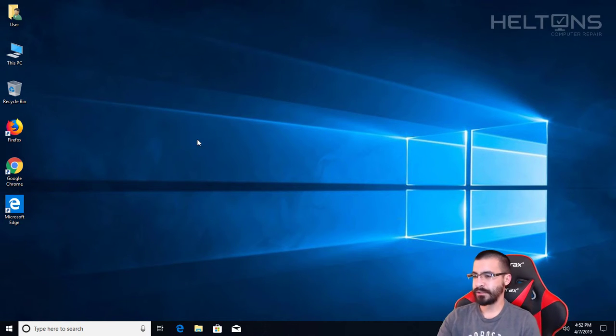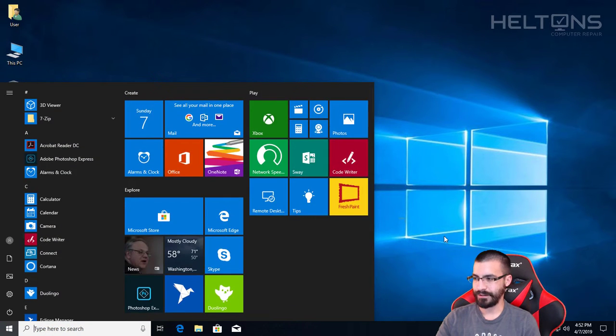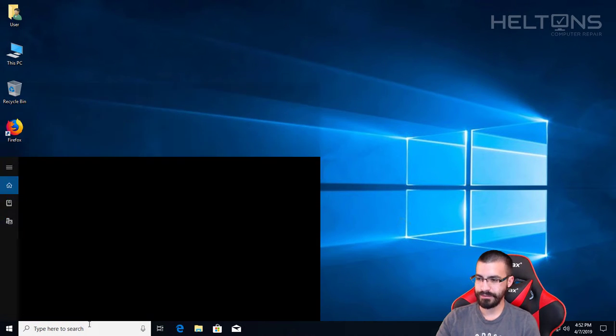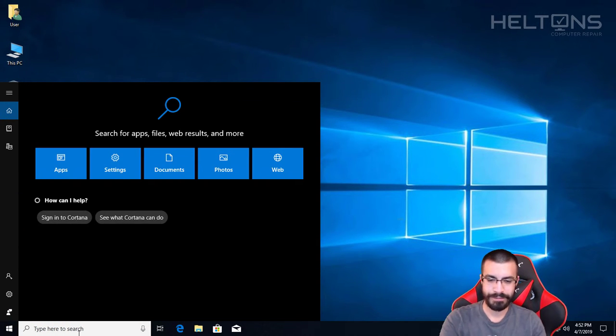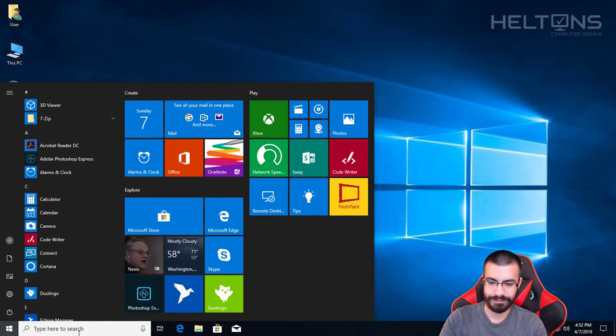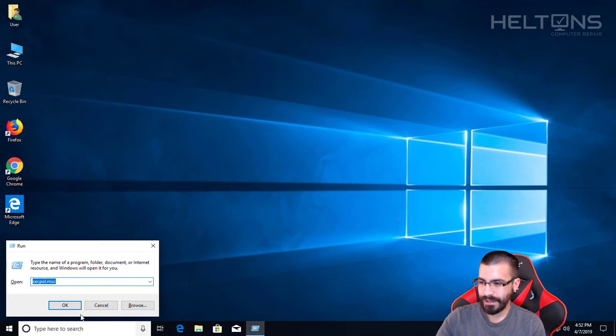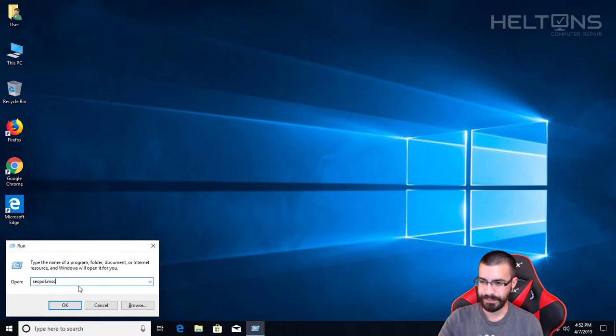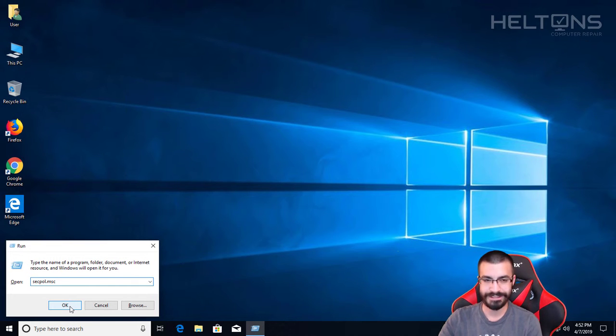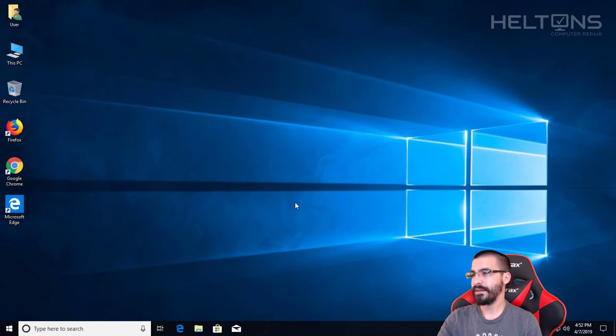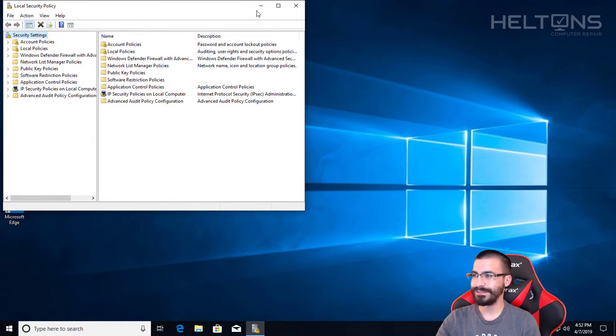Alright guys, the first thing you do is go to Start menu, or you can type in Run, and secpol.msc will be what you would type in. As you notice, I've already made some videos before to show this. Go ahead and press OK and you should be able to get to this right here.